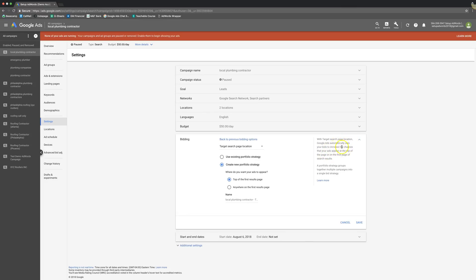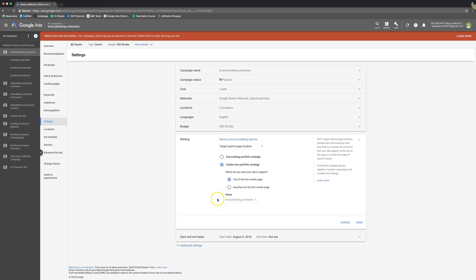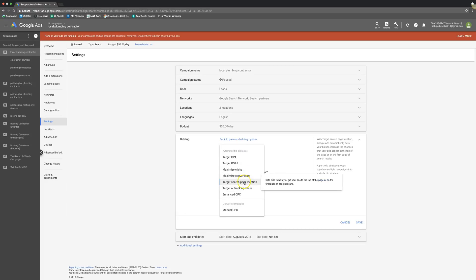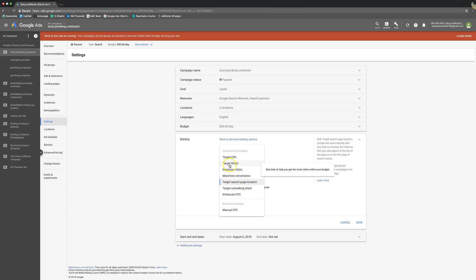So I would always do top of the page. Target search page location means Google ads automatically sets your bids to increase your chances that your ad appears at the top of the page or the first page of search results. You can also increase these with a percentage bid. You can choose this bidding strategy, say top of the first page results, and then in shared library you can increase a percentage bid and tell Google, I want to use this bidding strategy, but also let's bump it up 10%. I want to bid more because I want a better position. Pretty cool strategy. Used to use it a lot before they started rolling out maximize clicks and all the other stuff.